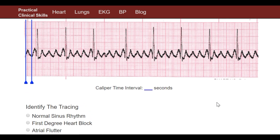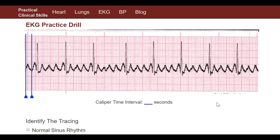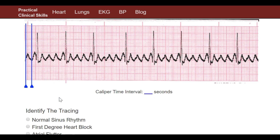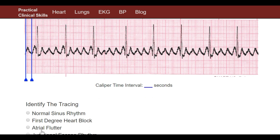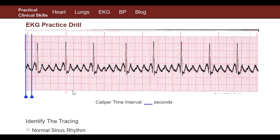I'm not going to go through the whole run-through of how to measure it, because this isn't one of those rhythms that you have to go through the measurement to figure out — you can just look at it and tell. This is classic atrial flutter. It's fluttering everywhere and it has a sawtooth shape to it.